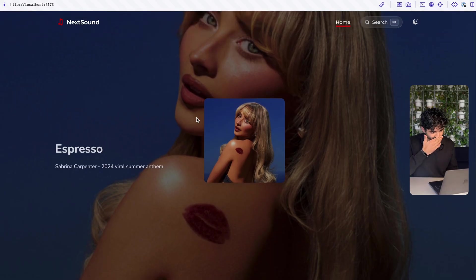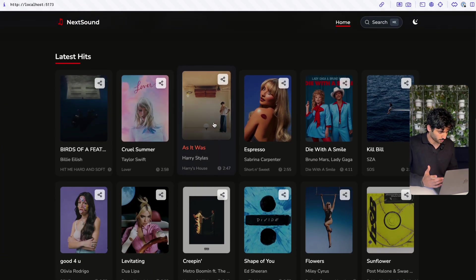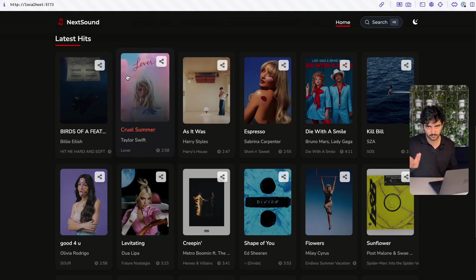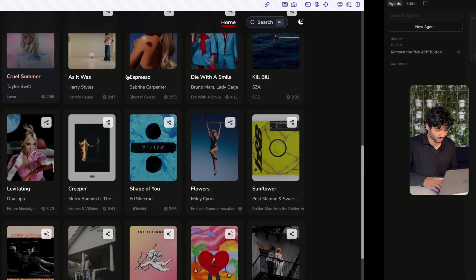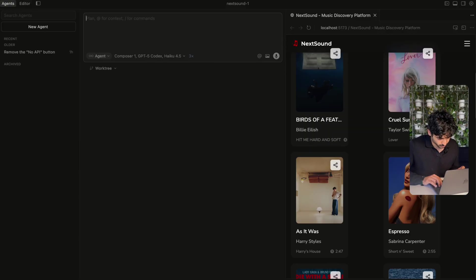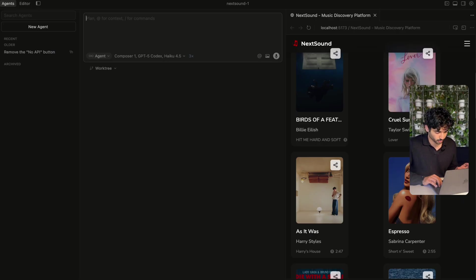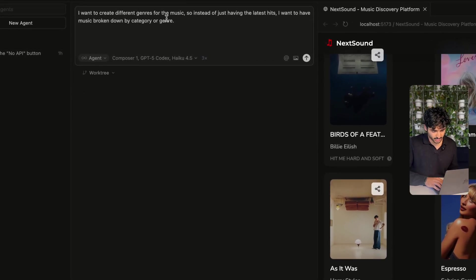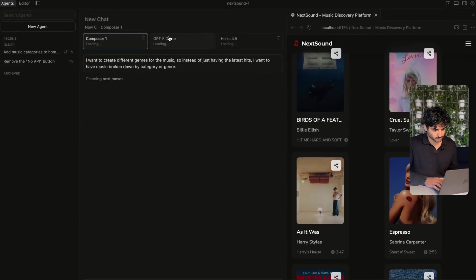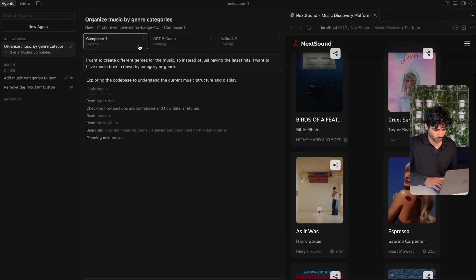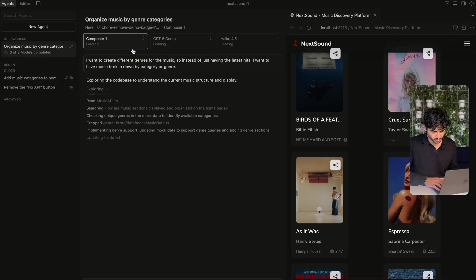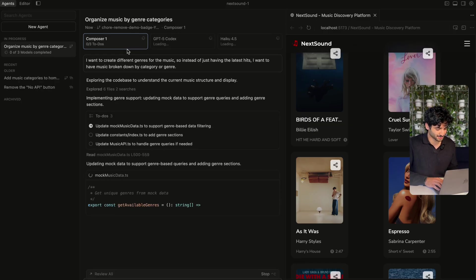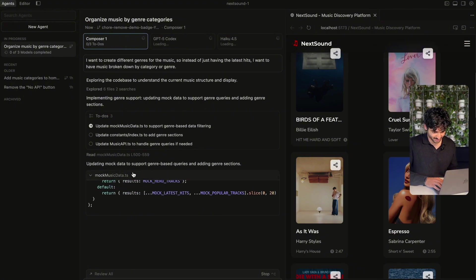Let's take a look at the web app. At the moment all the music is in 'latest hits,' but maybe we want different genres of music. So I can go ahead and make that a command: 'I want to create different genres for the music.' Instead of just having latest hits, I want music broken down by category or genre. I'm going to compare three different models. Right now Composer is going ahead, reading through all the files. Composer is fast — it's going through all the to-dos already and it's already adding code as well, which is pretty wild.